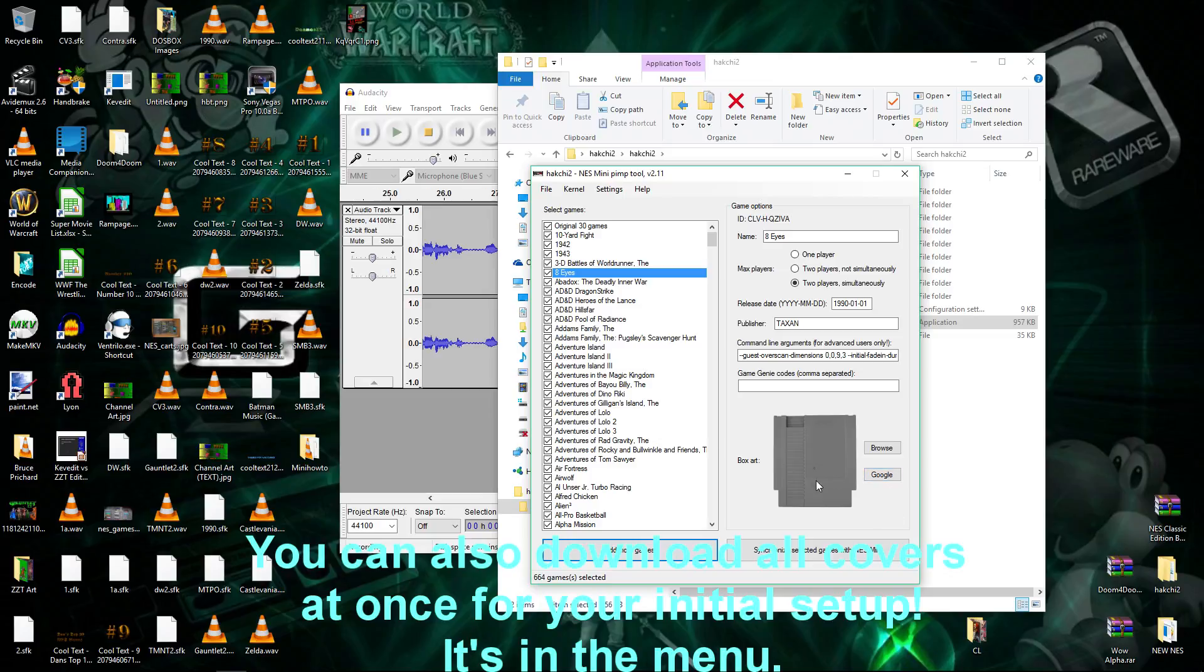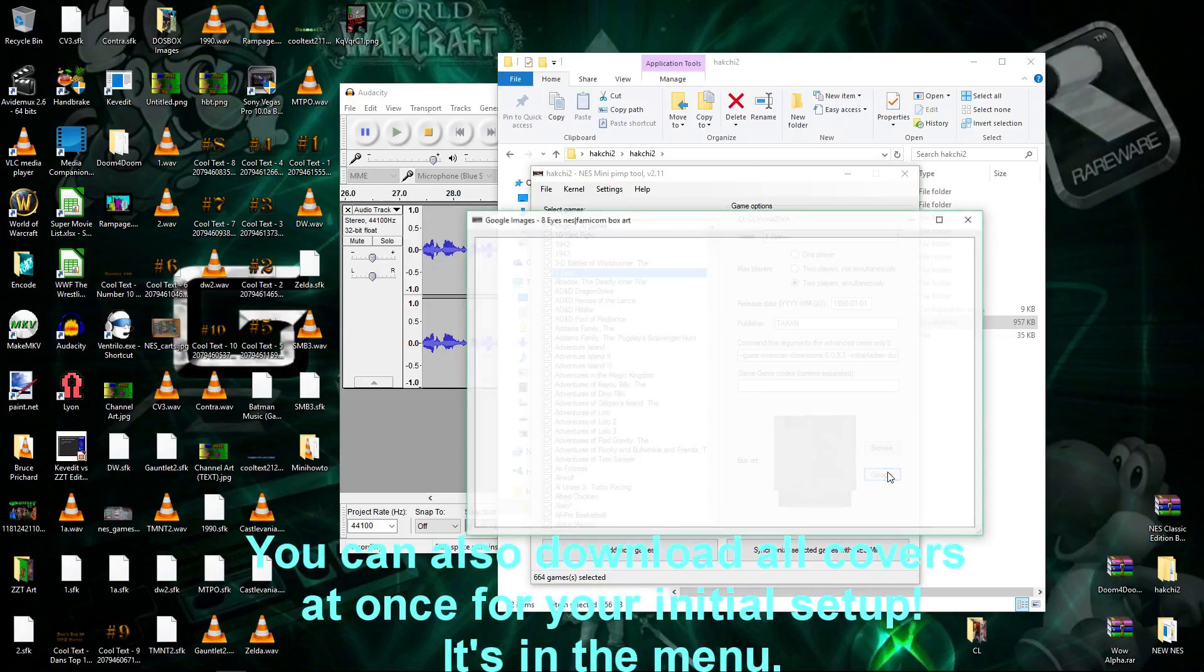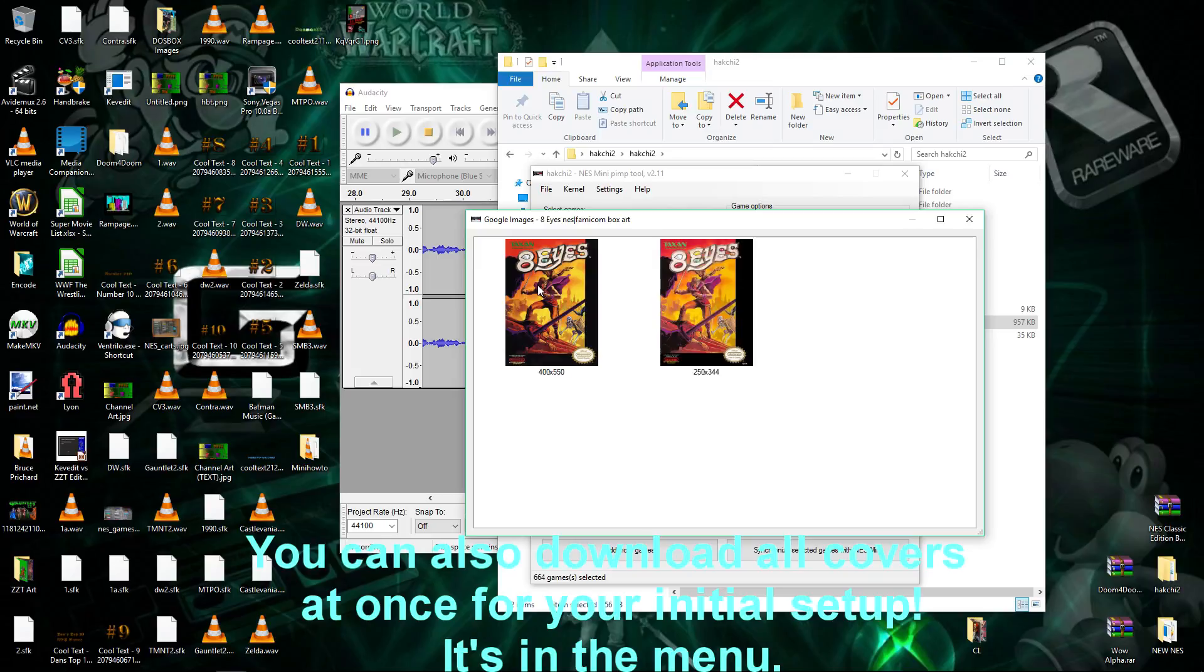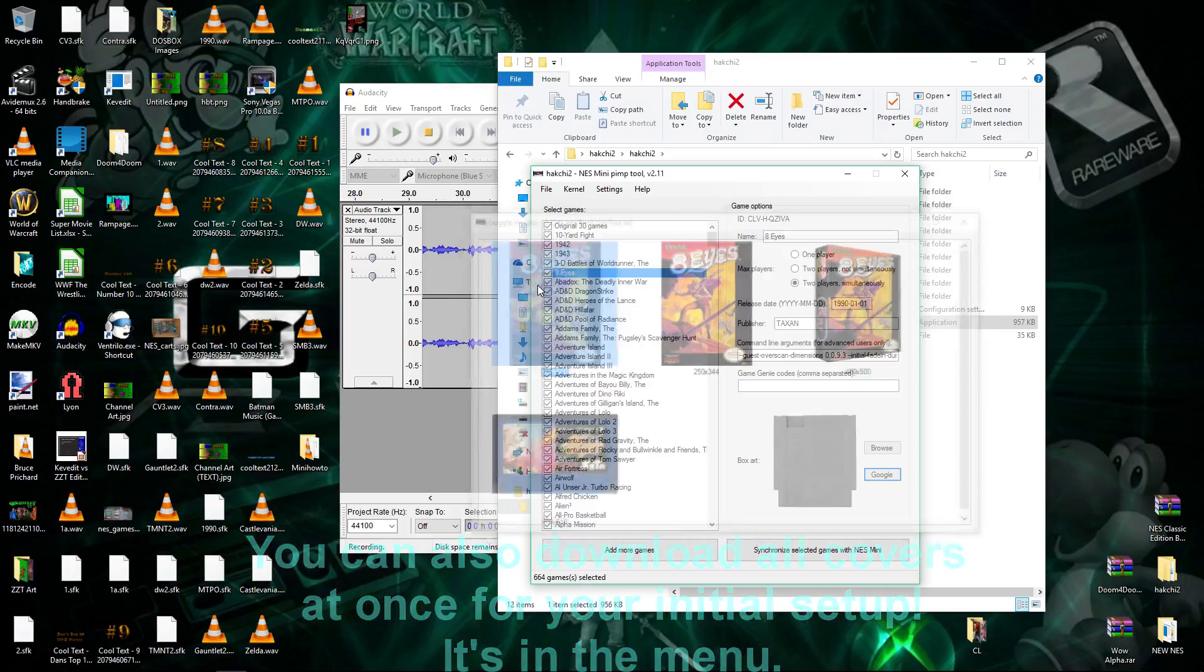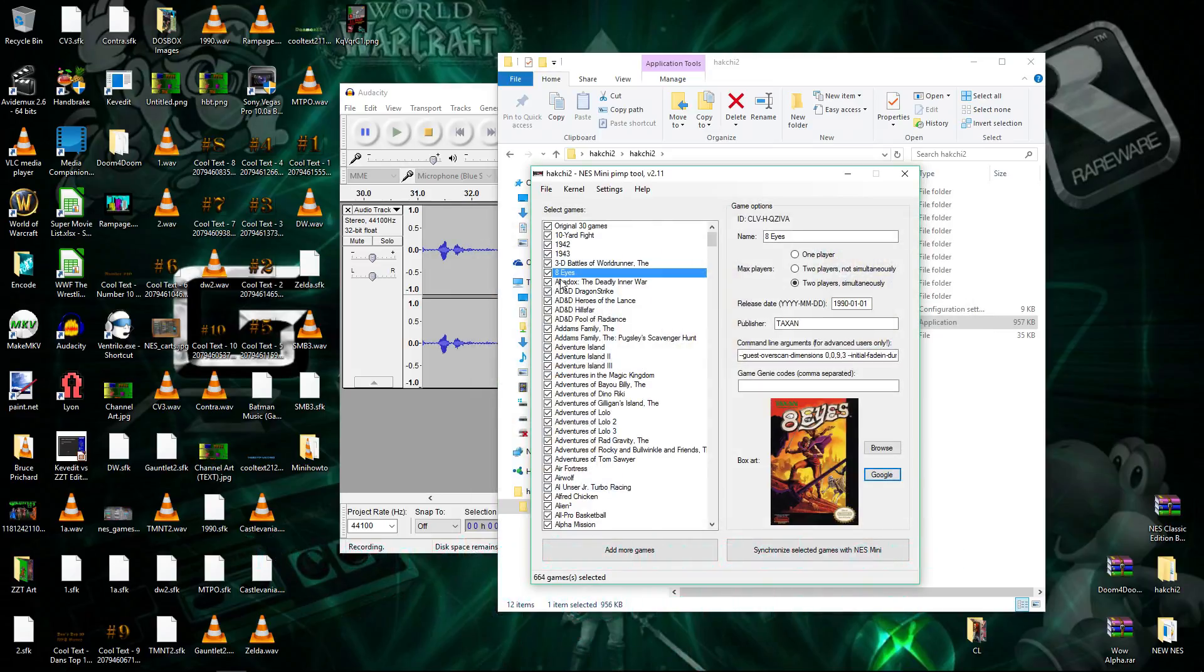So, the only thing you're really missing now is box art. Now we're just going to hit Google, and we're going to click the 8eyes logo. We've just added 8eyes to our set.